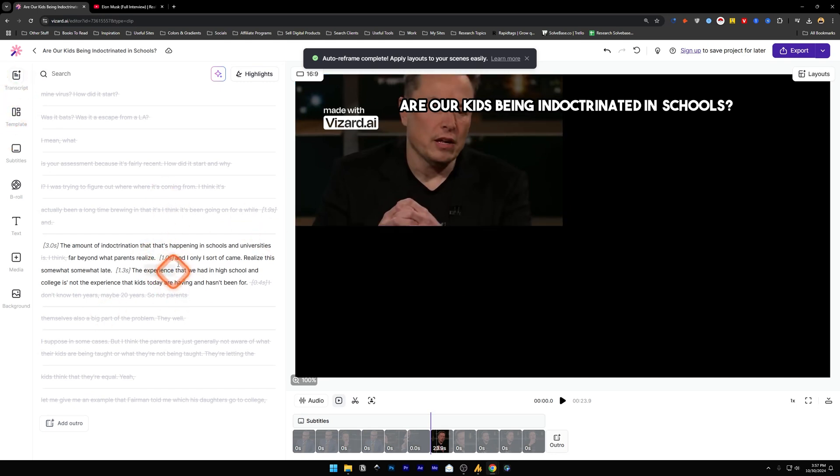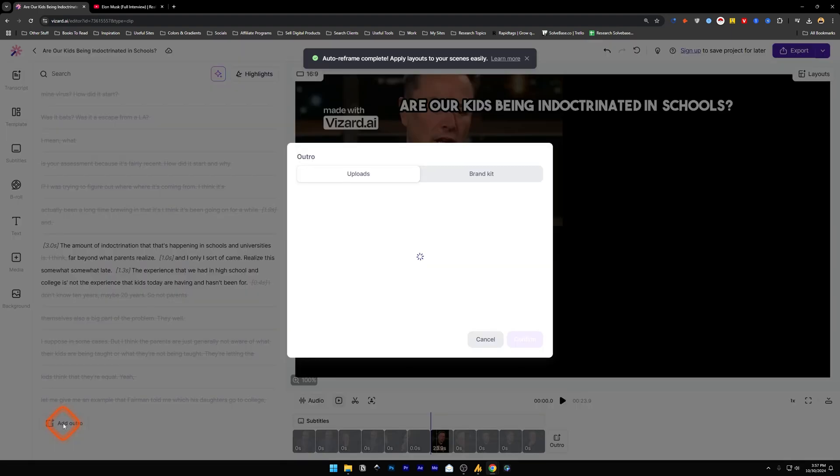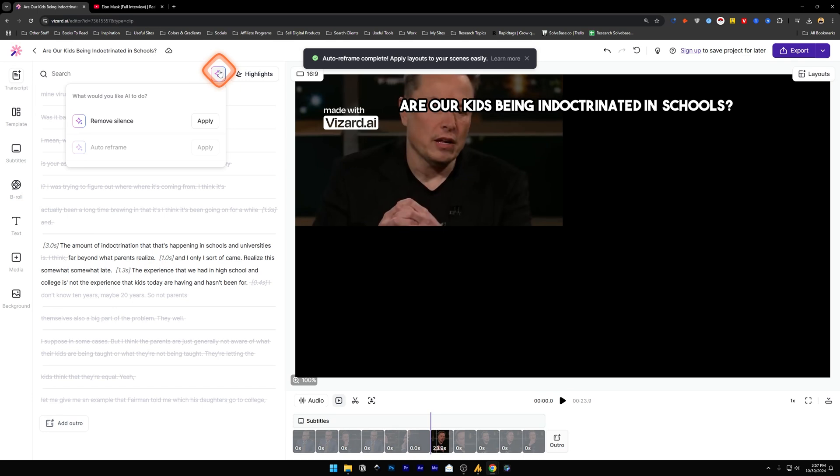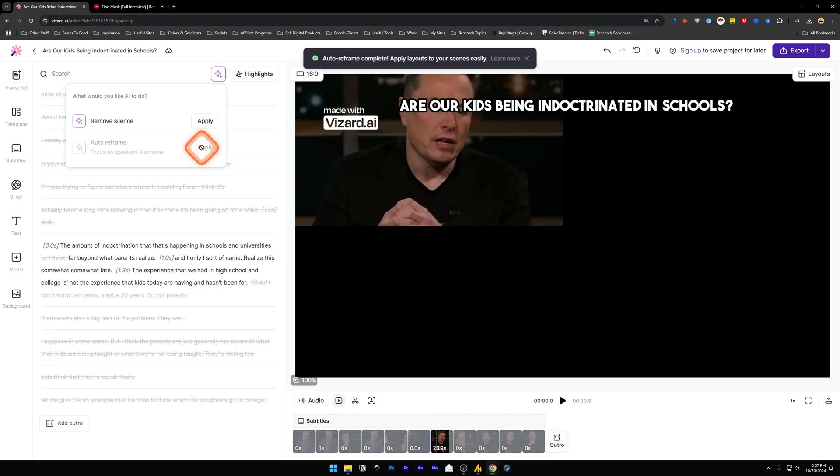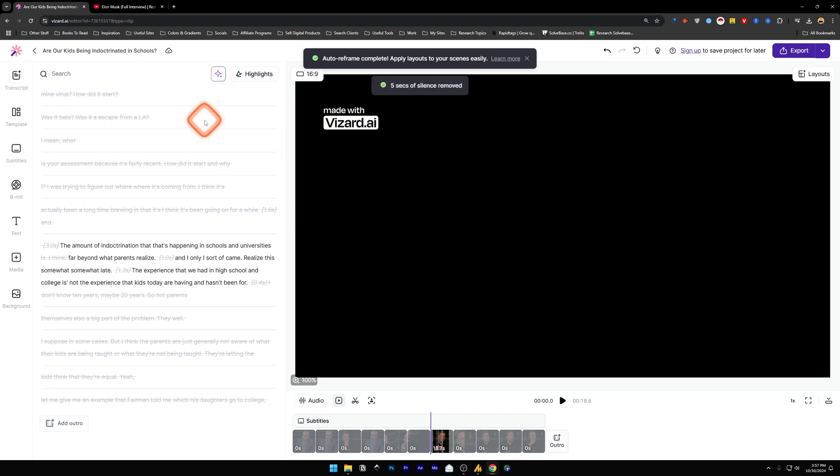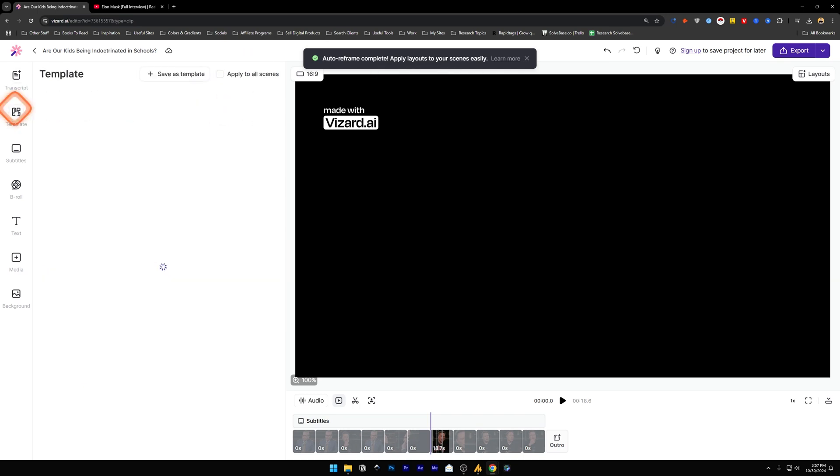And on the left hand side we've got Transcript - this is the whole video's transcript. You can add an outro from here, upload a video for the outro. You can use the AI to remove silences or add auto frame, which we have already done. So let's try Remove Silences - and it has removed five seconds of silence from the video.